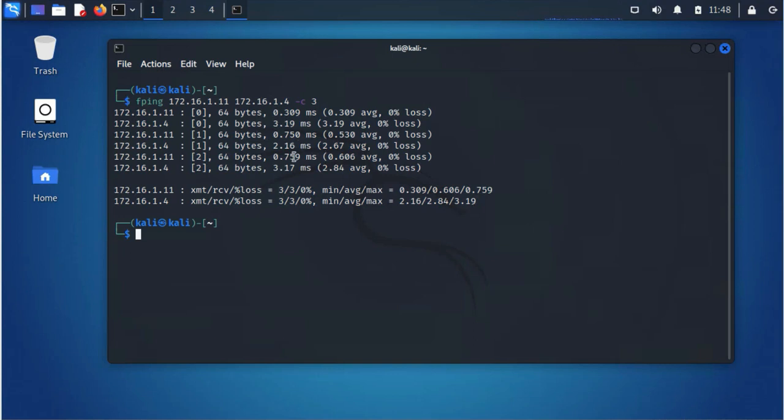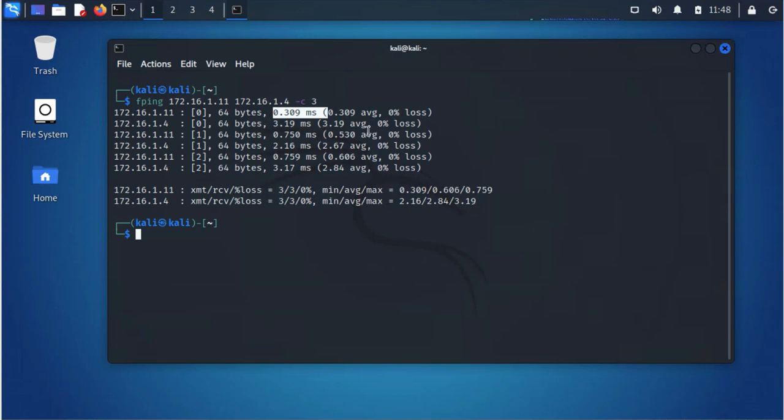And as you can see here I'm getting a response from both devices, and it's telling me how long it took for the response to come back. So both devices are active, they're online and they're listening.